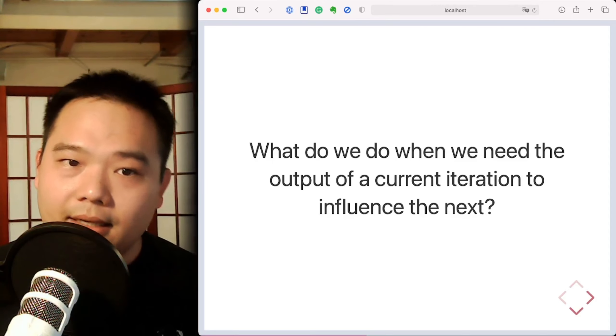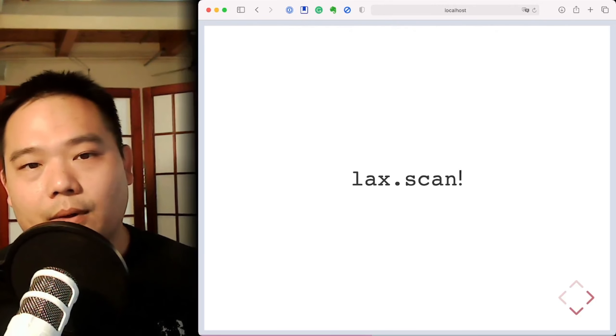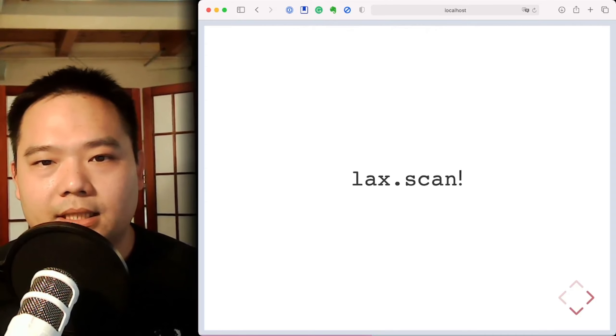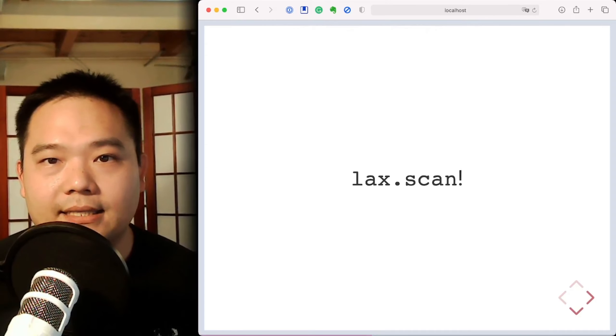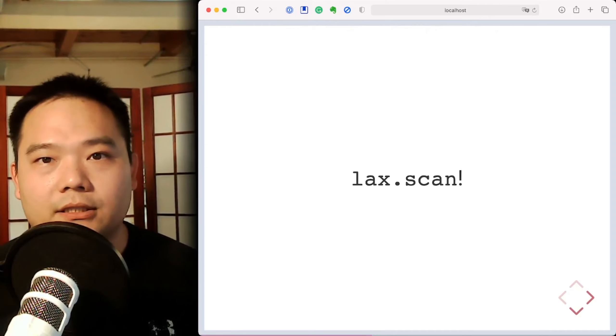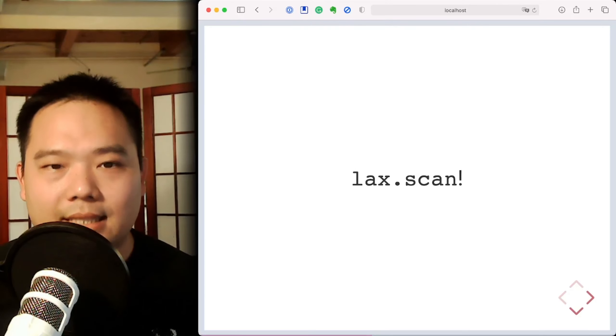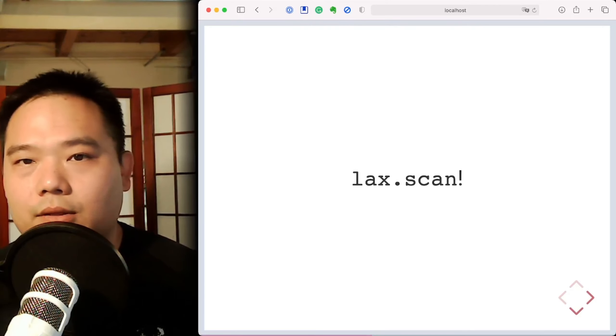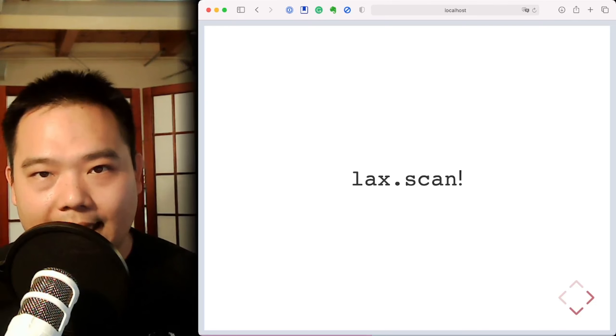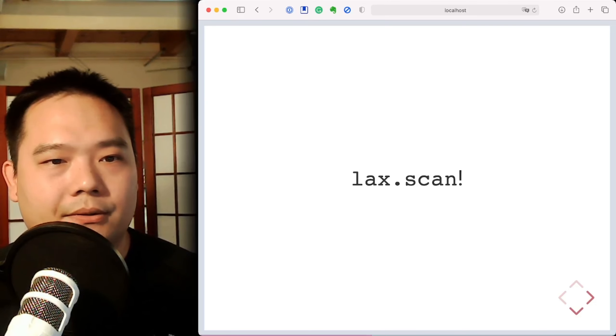And well then here, that's where we go a little bit deeper into JAX and use this function called scan, which is located in the LAX submodule.